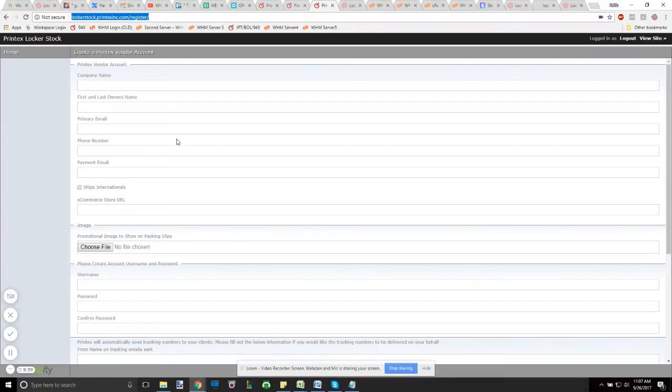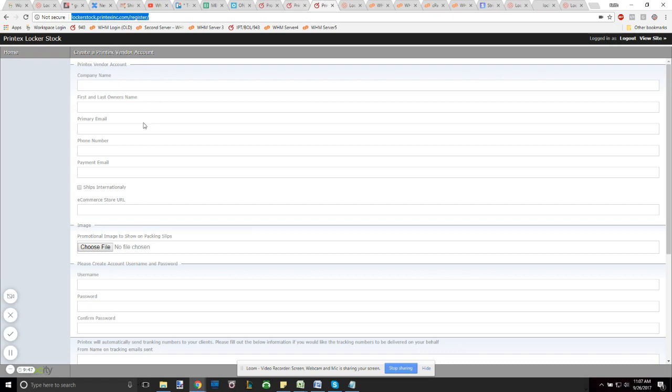Hey, this is a Locker Stock form to create your Printex account that you might have seen when you first registered your Megastore. If you're a brand new customer and you haven't seen this form, feel free to reach out to us at customerservice@printexinc.com and we'll be sure that you get a hold of this.